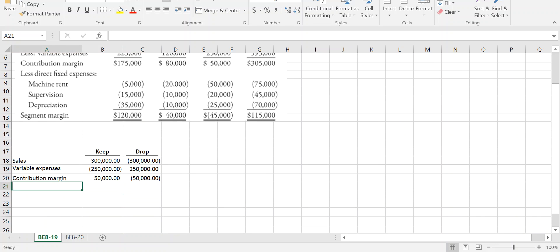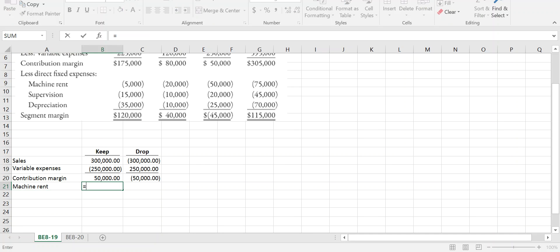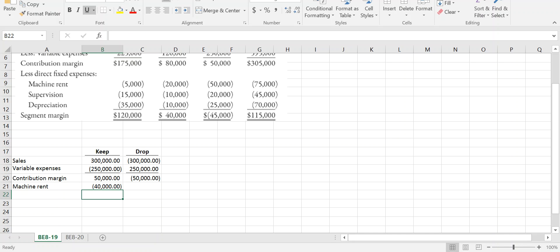Now we look at the relevant fixed components. Machine rent is relevant, but only 80% of it — the remaining 20% must be paid whether we keep or drop the line, so it's irrelevant. There's $50,000 in total machine rent, and only 80% is relevant to our decision. If we keep the parquet line, we pay $40,000 for machine rent; if we drop the line, because these are direct fixed expenses directly related to the product, we save $40,000.